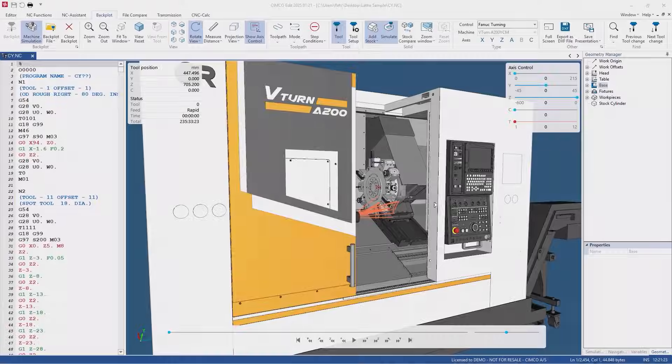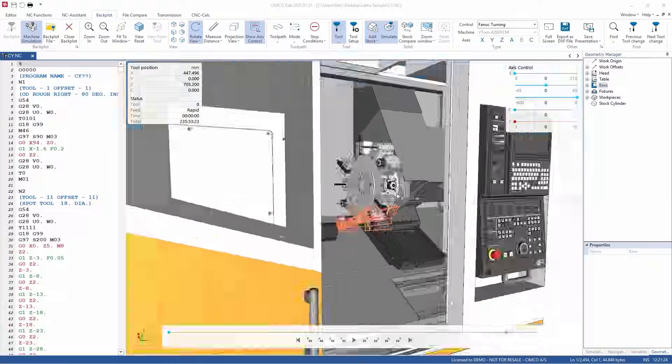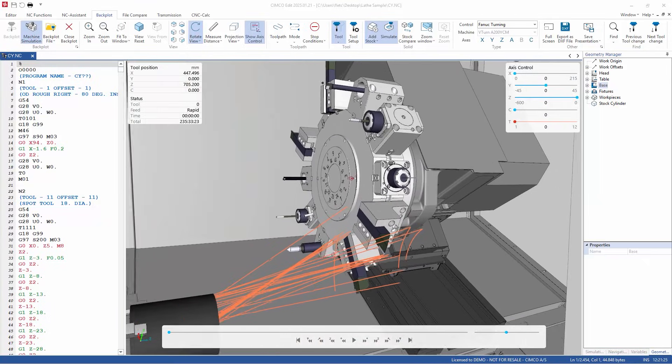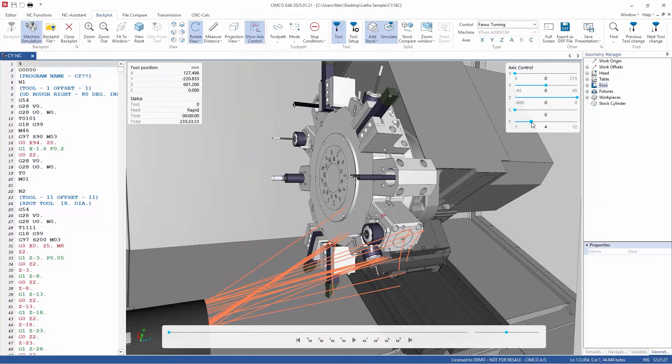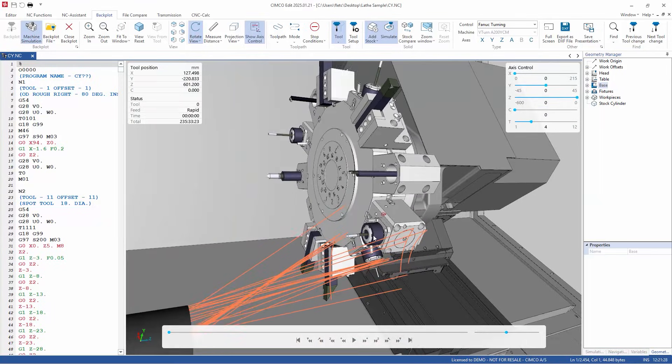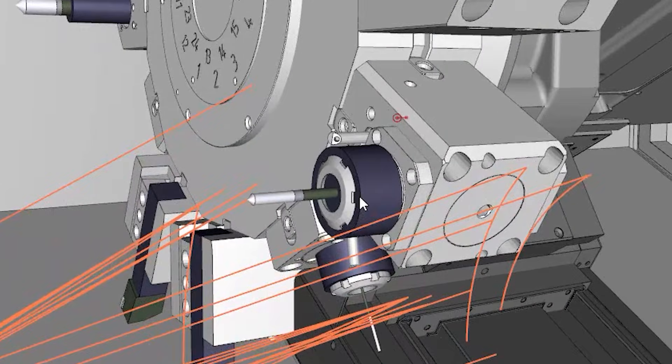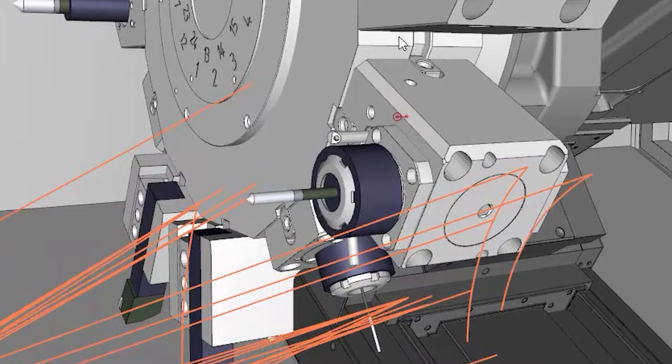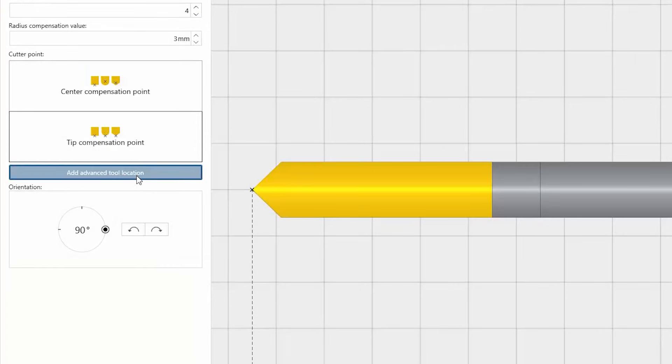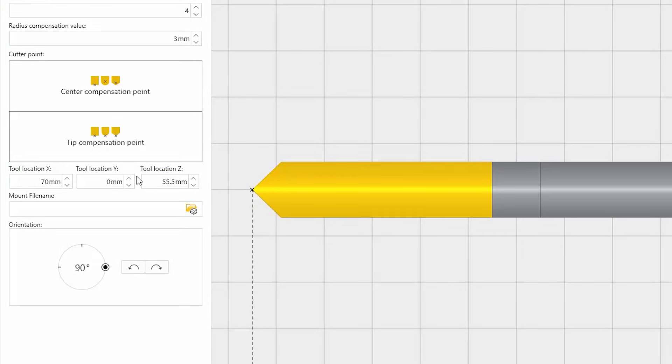In addition, you now have the possibility to manually select a different mount STL file from within the tool manager using the new advanced tool location option. You can now set the new tool position relative to the new tool mount that can be imported by selecting mount file name.